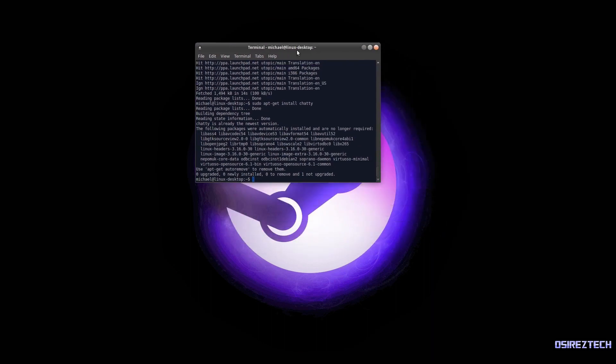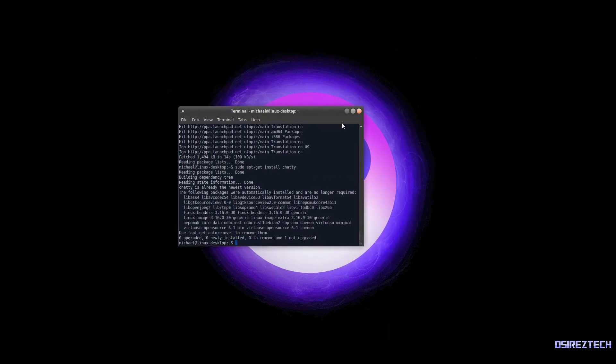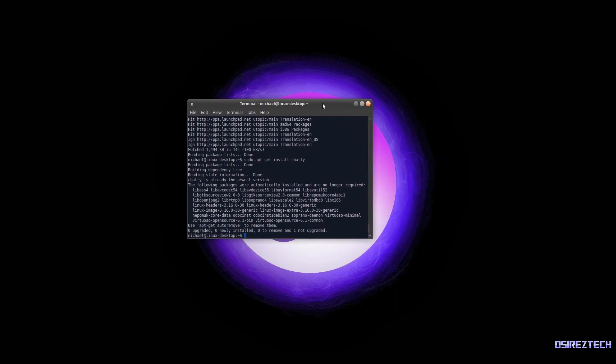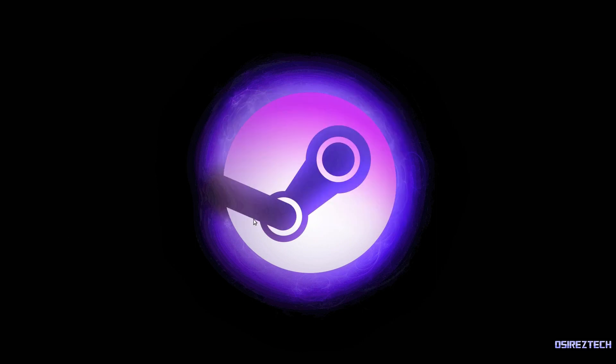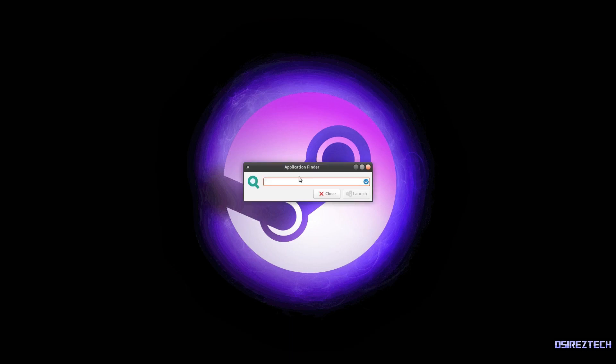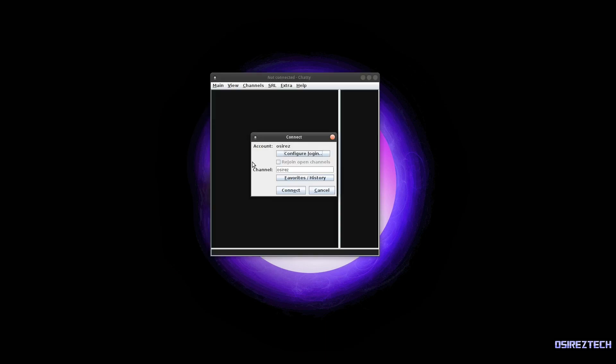Yours might take a little bit longer, or it might ask you a question - just hit yes and enter. Once that is done, go to your menu, or the easiest way on all distributions should be Alt F2, and type in chatty, and it should come up with something similar to this.